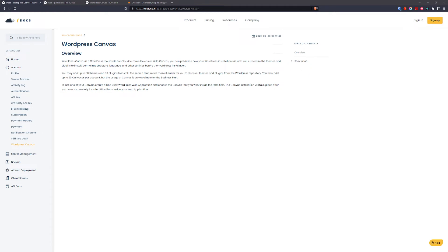Hello and welcome to the fifth part of setting up RunCloud server. In this part we're going to take a look at how you can set up your WordPress blueprint or canvas.